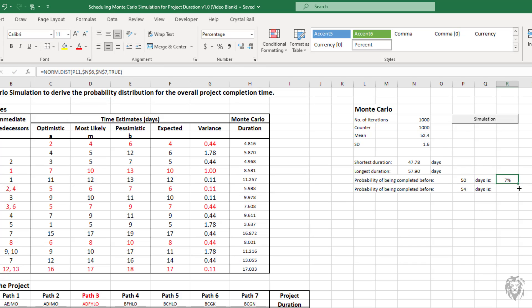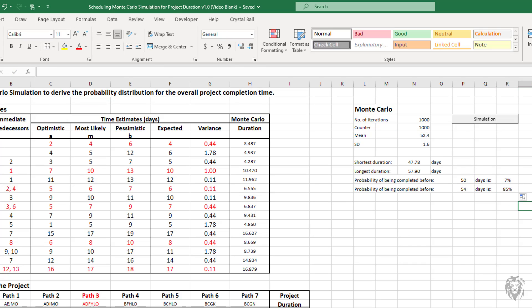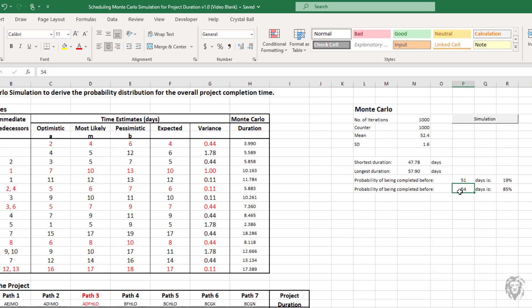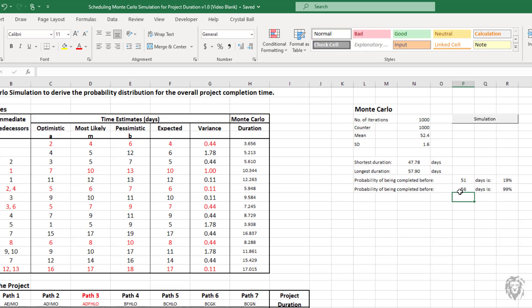And then because of the way we set that up, we should just be able to copy that down. And so we have a couple different things that we can play with. If we want to know, say, 51 weeks It's 19% likely to be completed before 51 weeks. Say 56 weeks. We're looking at almost 100% certainty that it'll be completed. And so we're starting to get some really great information.